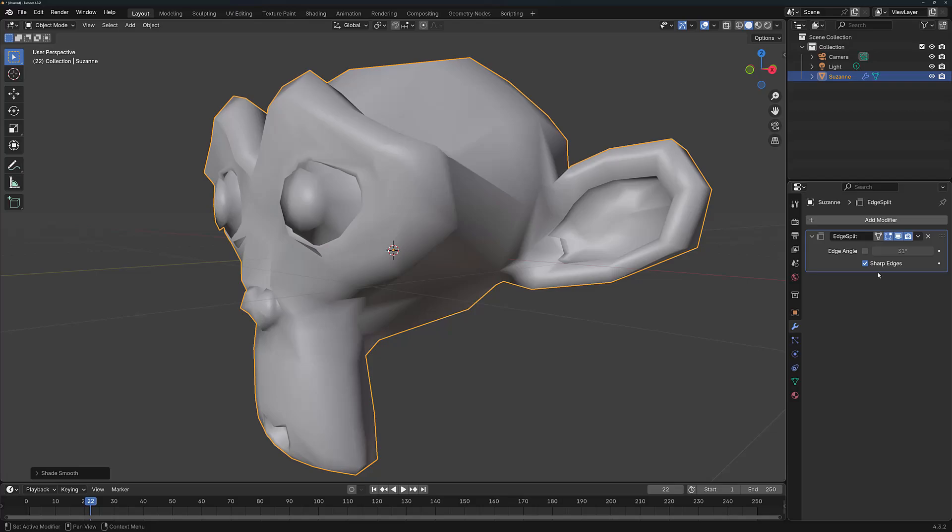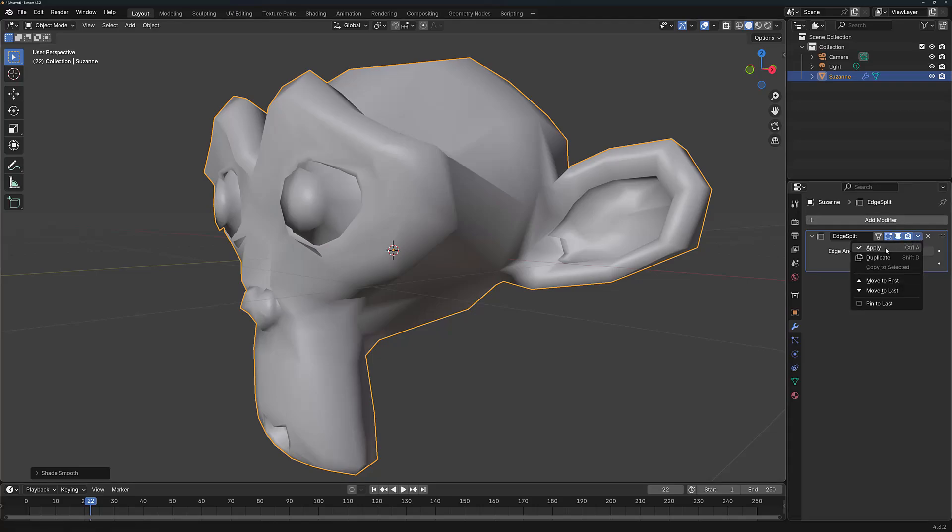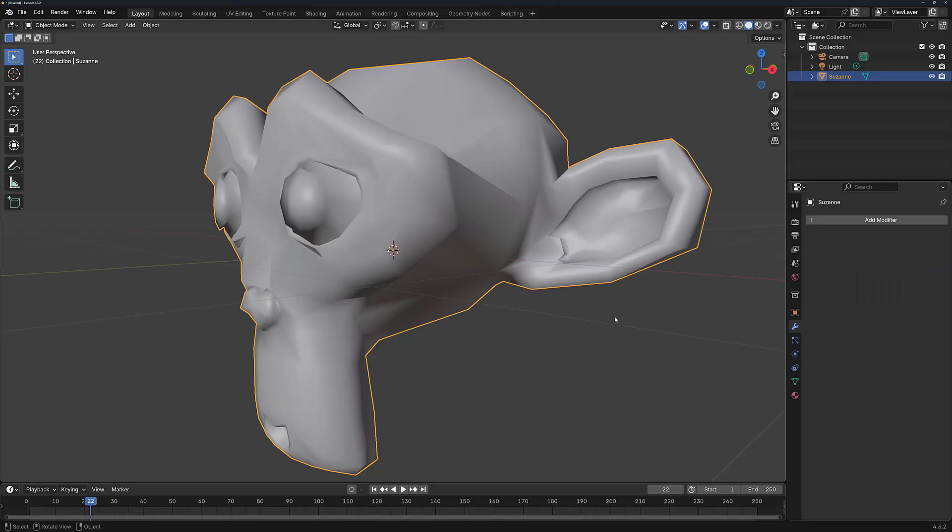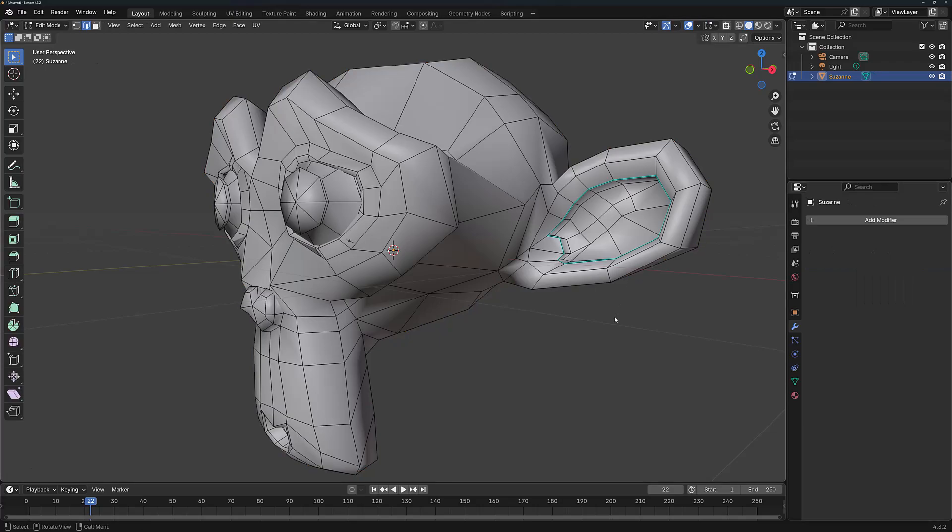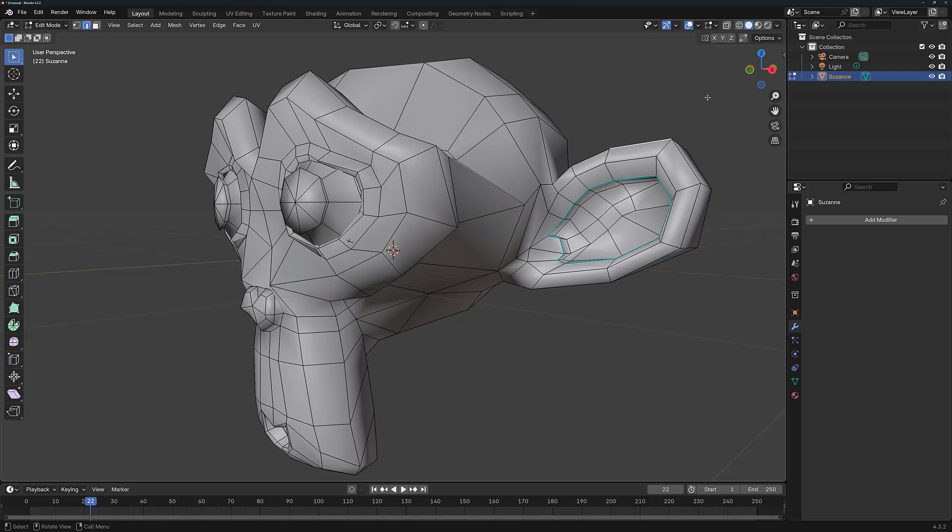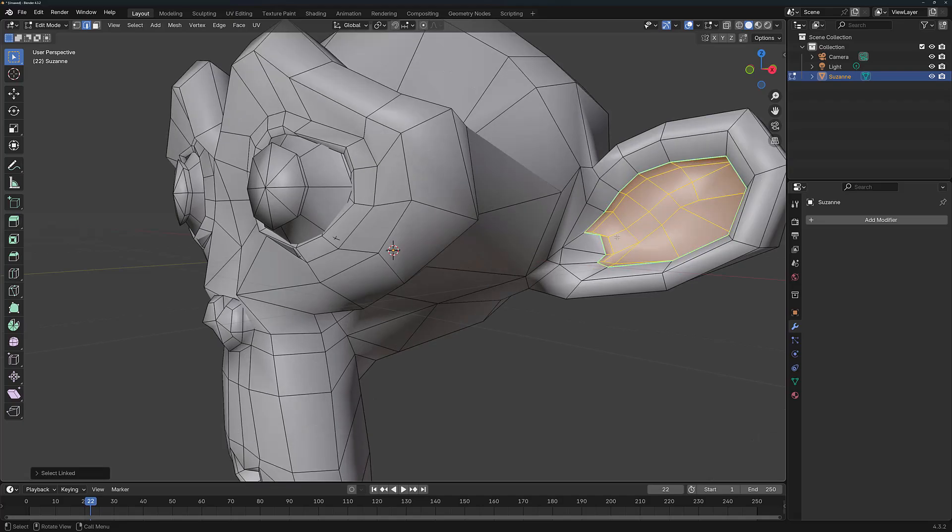But the real power here is using the sharp edges to define which areas of our model are split away. So I am going to apply the Edge Split modifier, hit Tab to go into Edit Mode. And from here I can select my geometry, or I can select entire islands. And I can select an island with the L key. So if I press L, I can select the island that has been created by using the sharp edges.